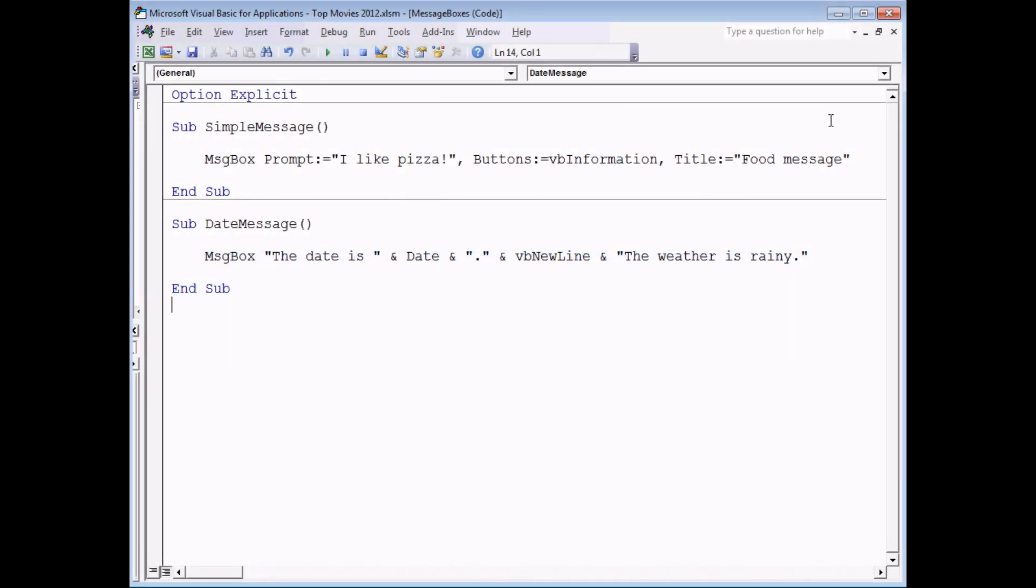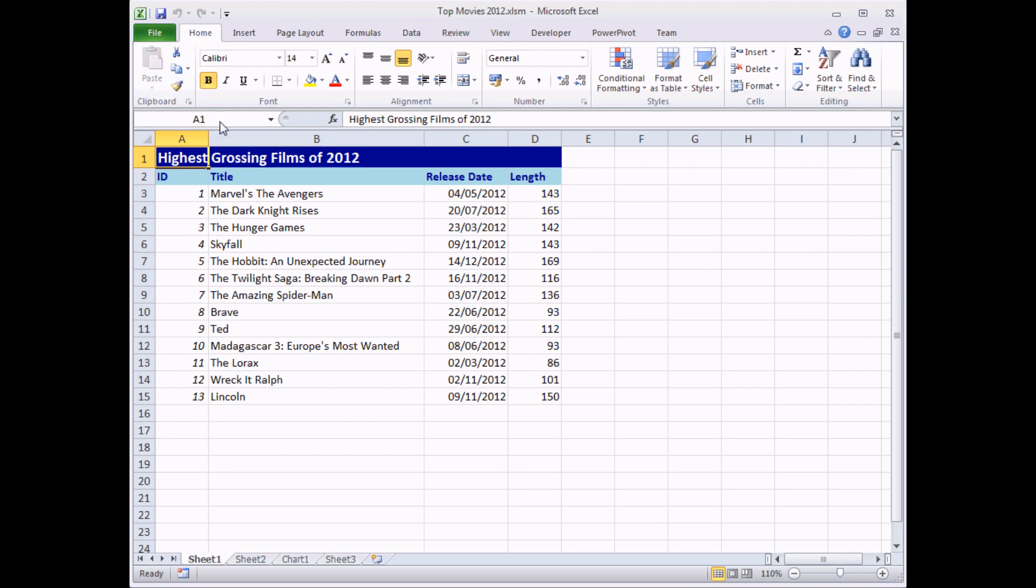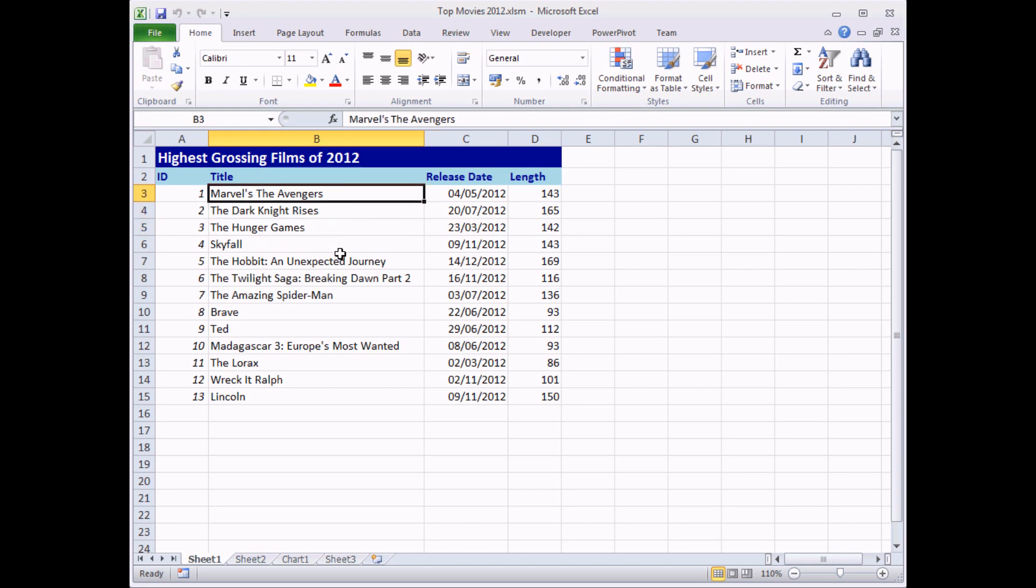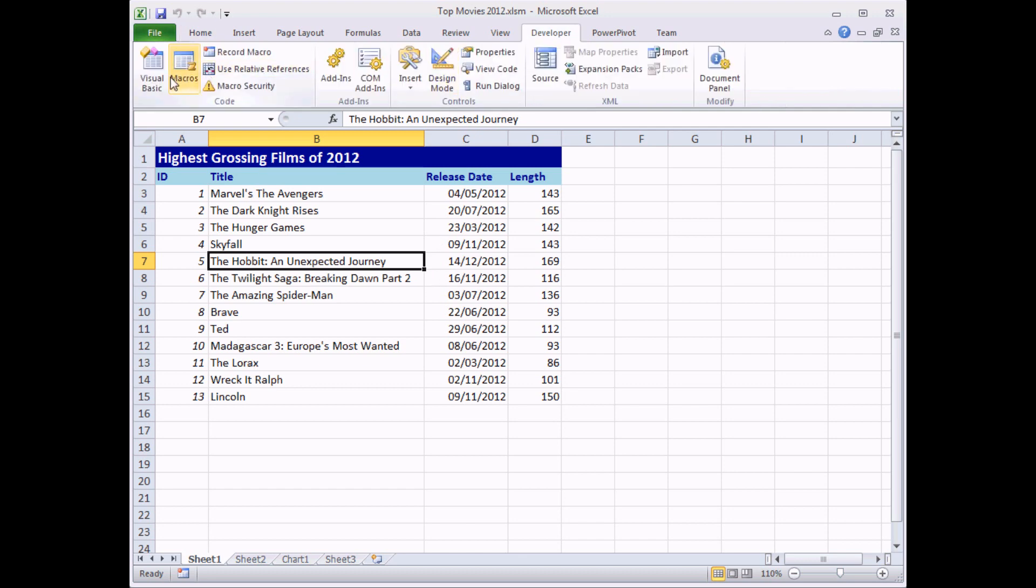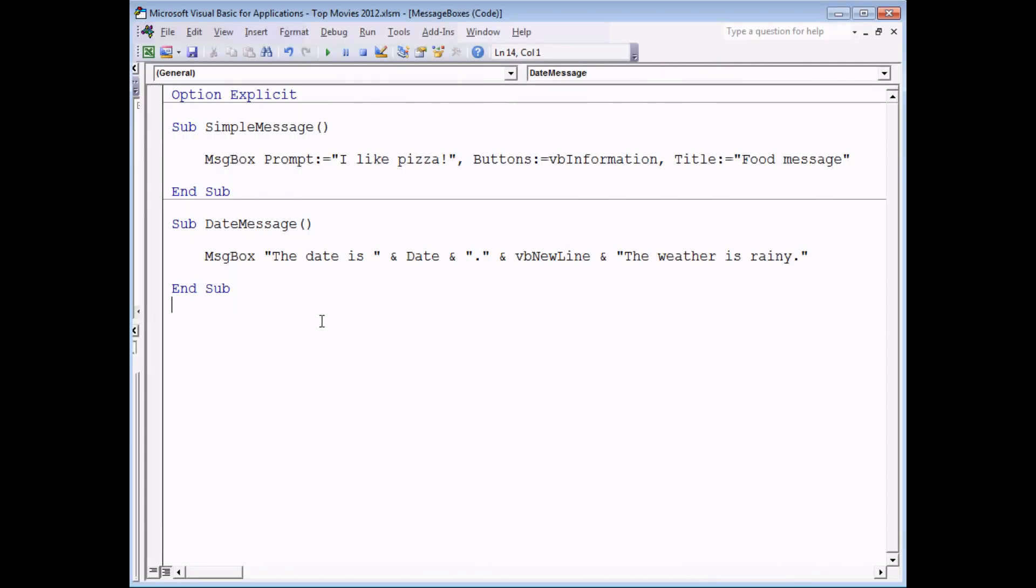As well as getting the information for a message from a combination of literal strings and functions and other keywords, you can also get data from the spreadsheet to be displayed in a message. If I quickly switch back into Excel, we have a good old standard movies database again. What I'd like to do is maybe write a routine which selects a cell in column B here and then displays a message which tells me what release date that film has. So if I go back to the Visual Basic editor and then write another subroutine, I'm going to call this movie message.